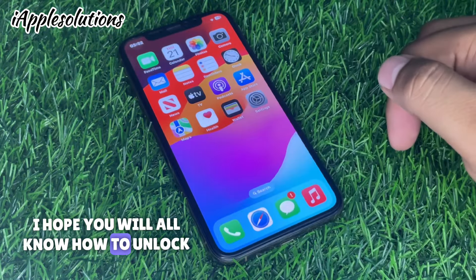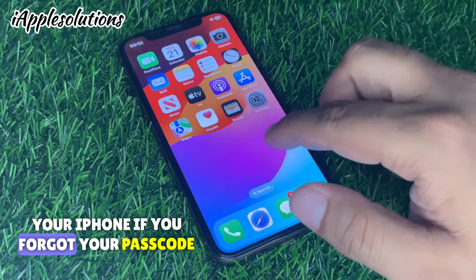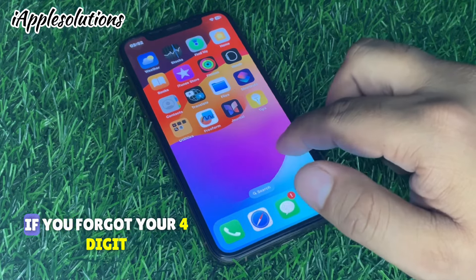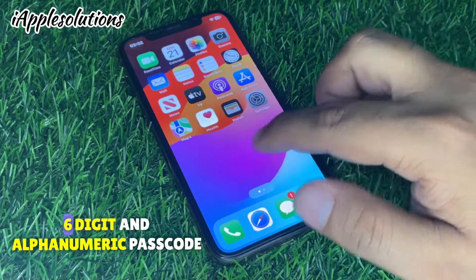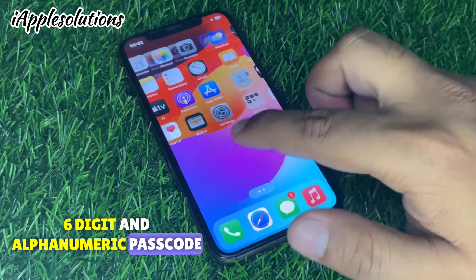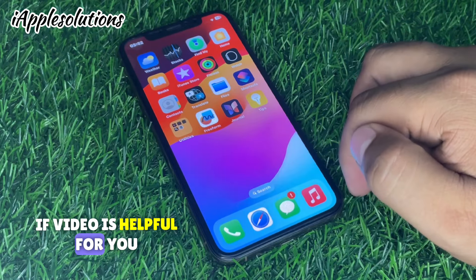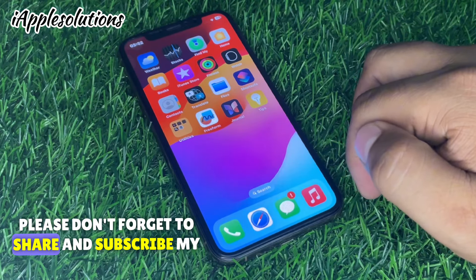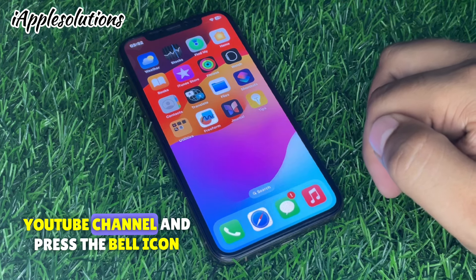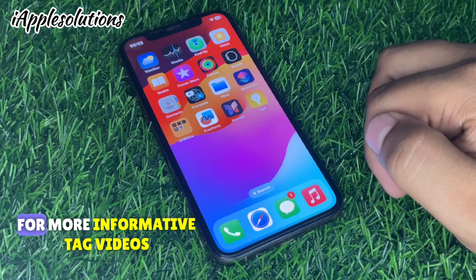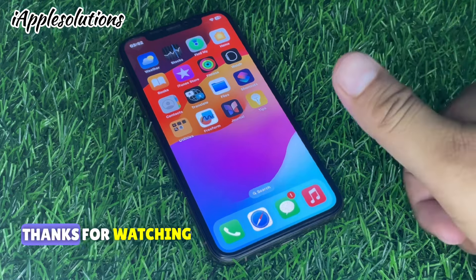After watching this video, I hope you all know how to unlock your iPhone if you forgot your 4-digit, 6-digit, or alphanumeric passcode. If the video was helpful, please don't forget to share and subscribe to my YouTube channel and press the bell icon for more informative tech videos. Thanks for watching.